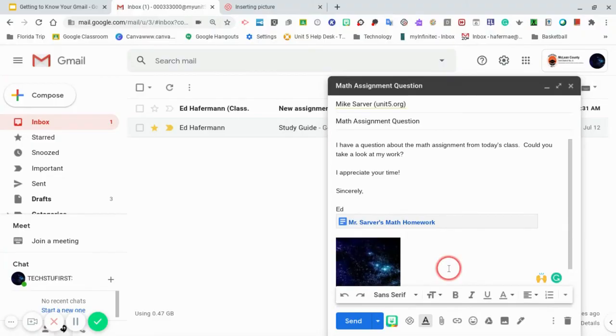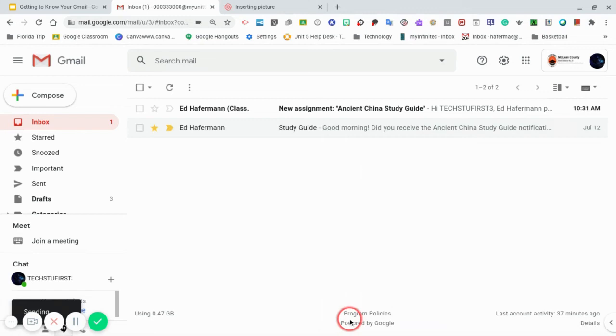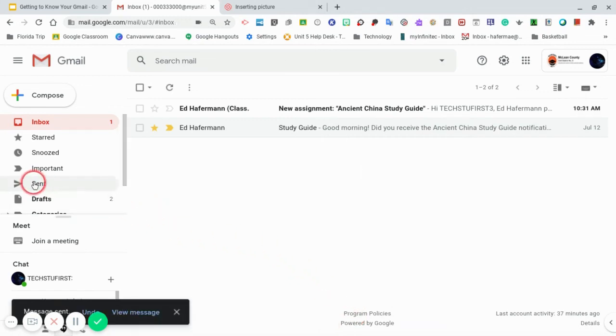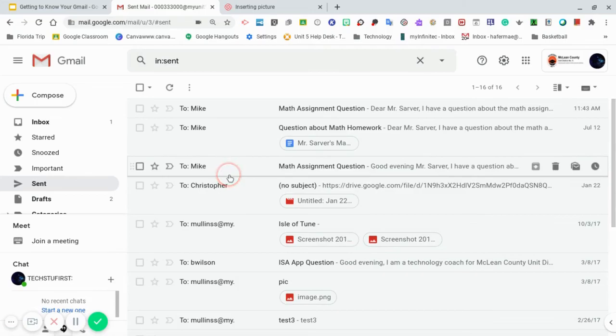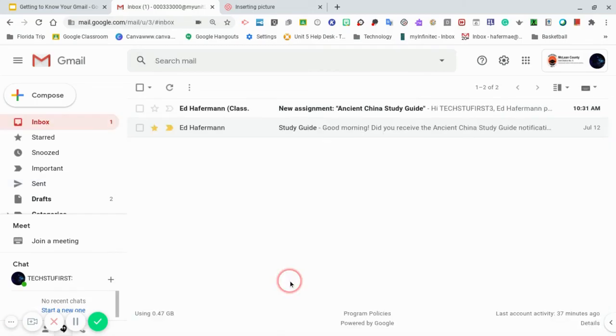And once you have your message composed and ready to send you'll need to click on the send button. To verify that the message was sent go over to the sent feature on the main menu. Here once you click on sent you will see that the email was then sent.